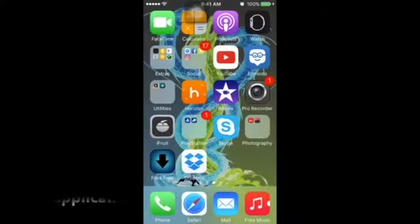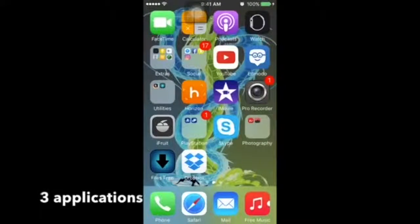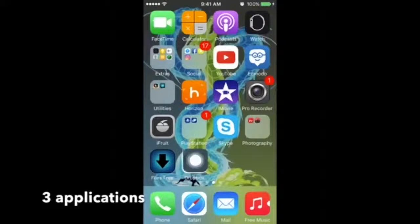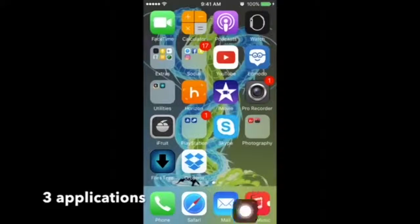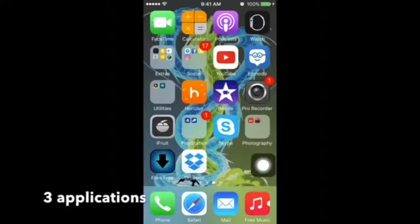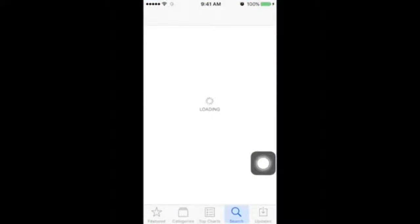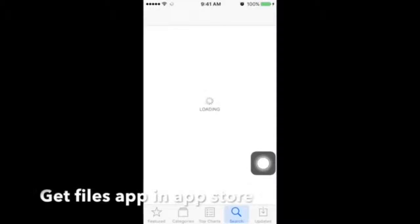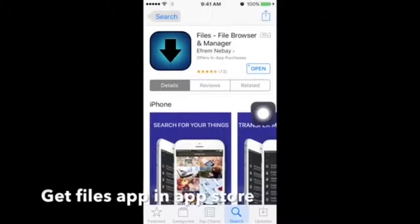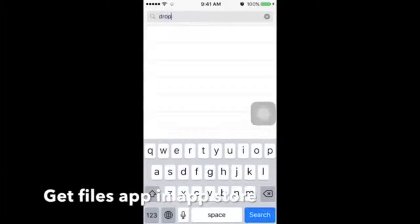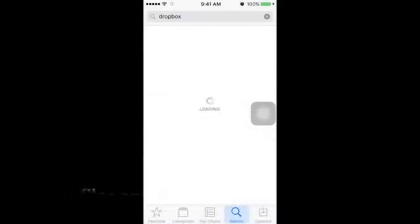Hey guys, my name is DCT and today I'm gonna be showing you how to get any music for your iDevice. So first, you need 3 applications: the iFile downloader, Dropbox, and any music application that can sync to your Dropbox.